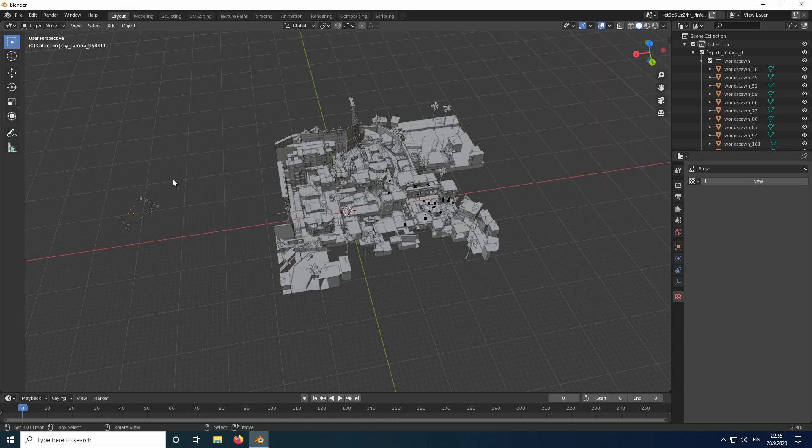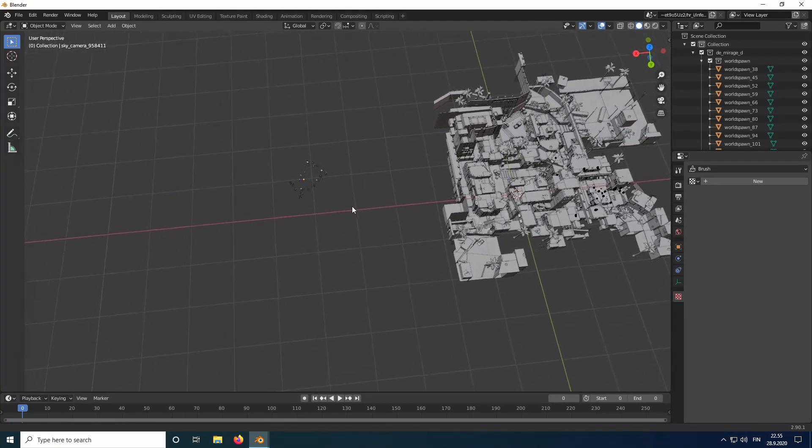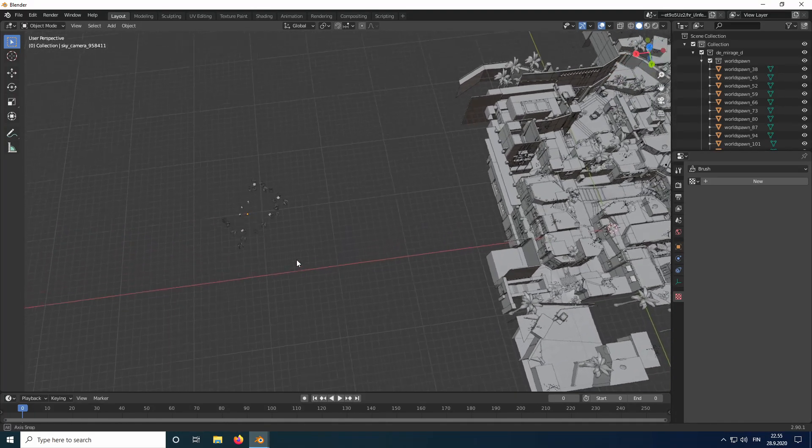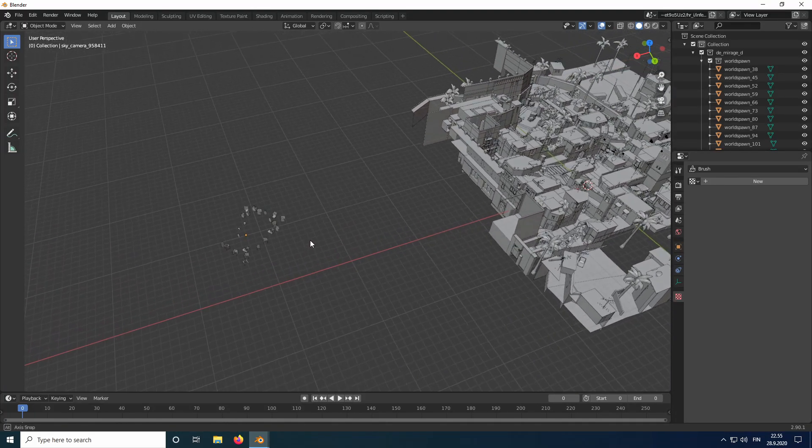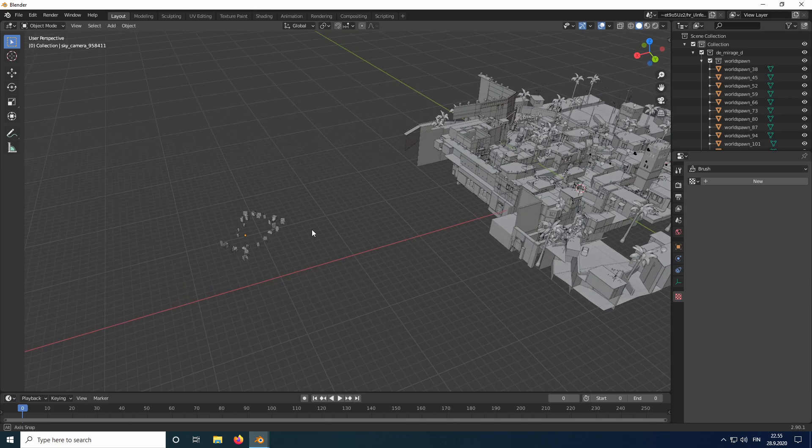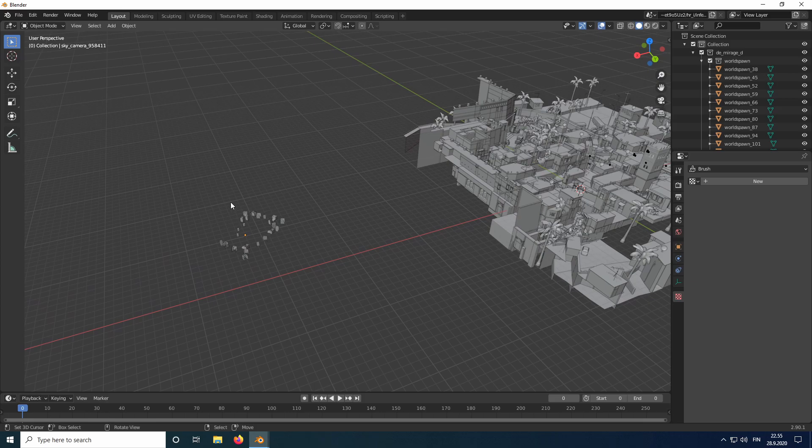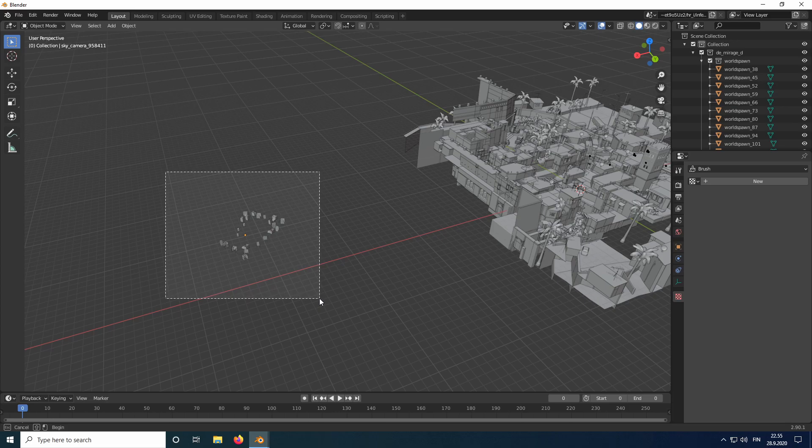Use middle mouse button to rotate and shift and middle mouse button to move the view. Go into a position where you can clearly see the 3D sky. It is usually clearly outside the map and in smaller scale like it is in here. Press B and select the 3D sky by dragging a box over it.